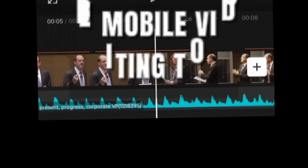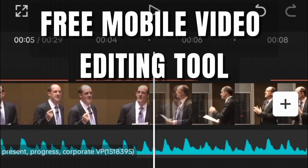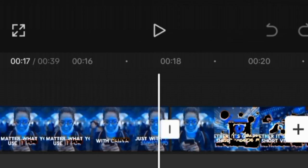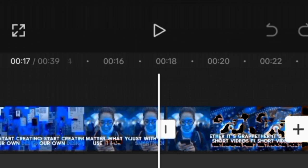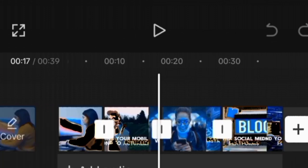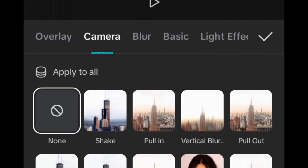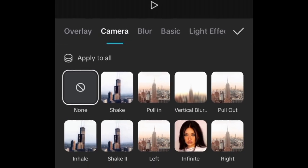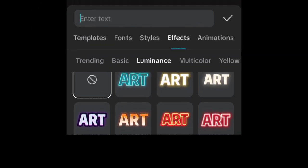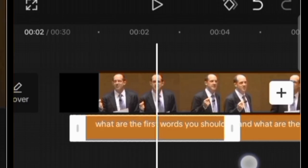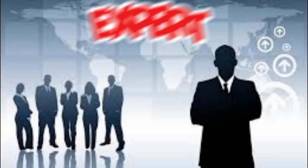CapCut is a free mobile video editing tool available for Android and iOS. If you are a beginner looking to learn how to use CapCut on your mobile phone to edit your video, this video editing tutorial will teach you a step-by-step process so you can edit video like a professional.